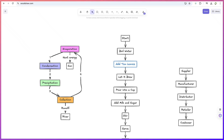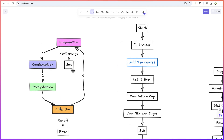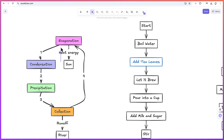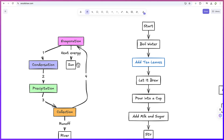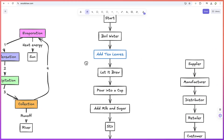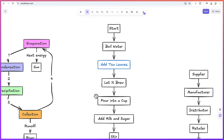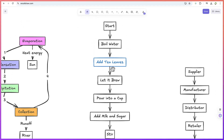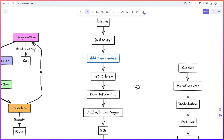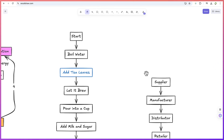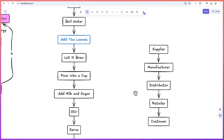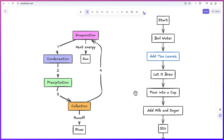Hello guys and welcome back to the channel. In this tutorial we're going to learn how to use Excalidraw and its AI feature to generate different kinds of charts or diagrams. These diagrams are being generated by the AI of this very tool — you can see this is the water cycle, and this is another chart showing the process in which tea is being made: you boil the water, add the tea leaves, let it brew, pour into a cup, add milk and sugar, stir, then serve. All of these were generated by AI.